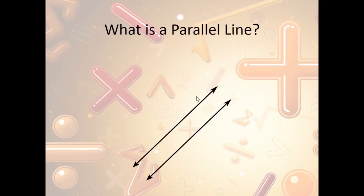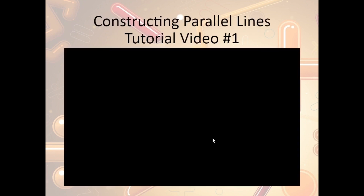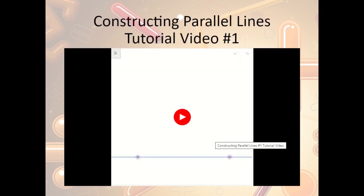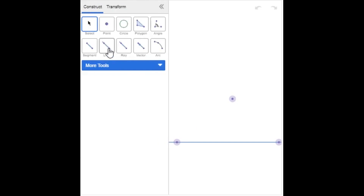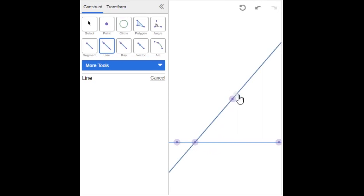What is a parallel line? Parallel lines are two lines that continue endlessly and never cross each other. There's a video on how to construct parallel lines using Desmos. We're given a line and a point. We use the line tool to draw a line through the given point and through the original line, creating an angle. If we can copy this angle up at the given point, the two lines must be parallel.